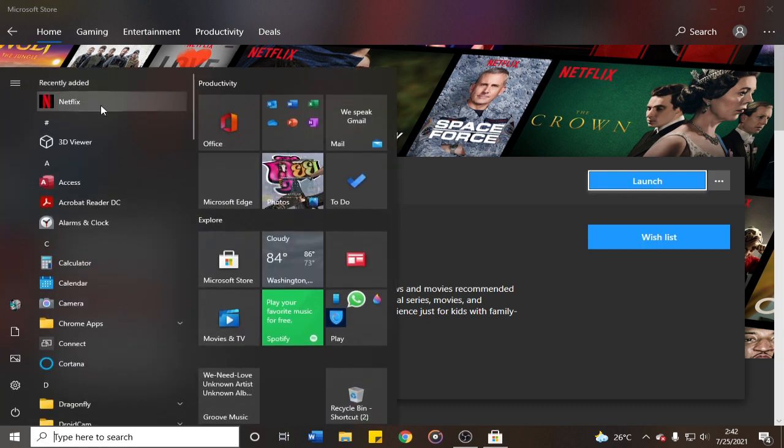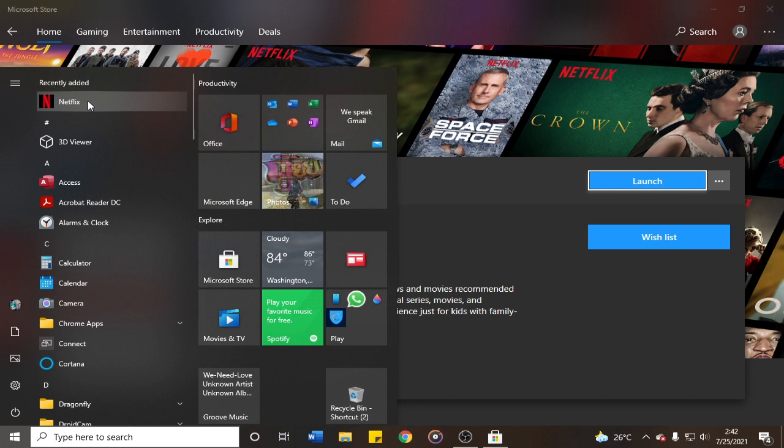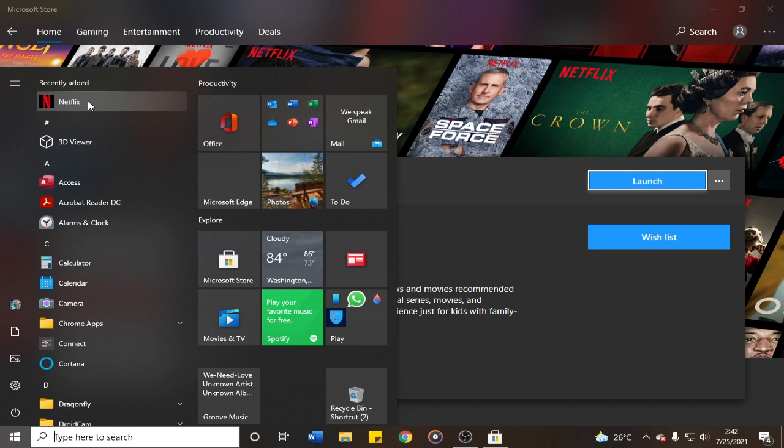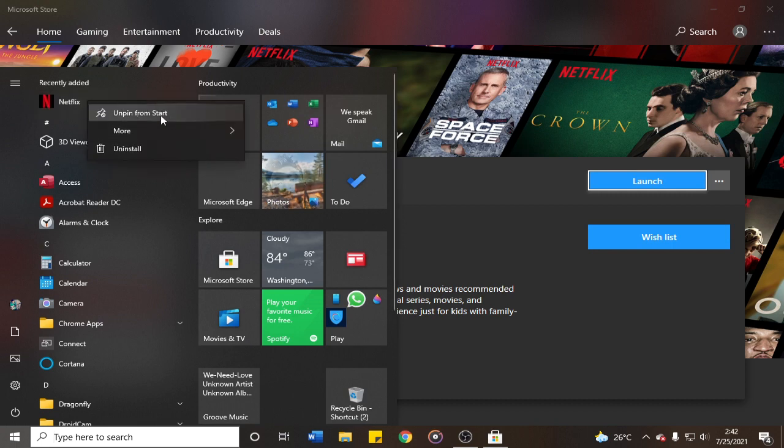But if you don't want it pinned or want to remove the Netflix app from the start menu, just right-click and select 'unpin from start'. After that, it will be unpinned.